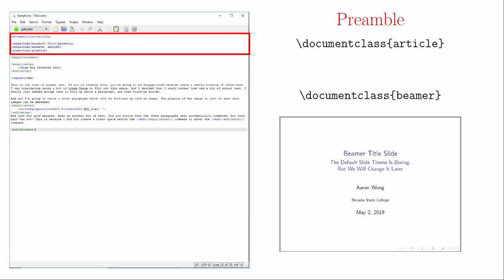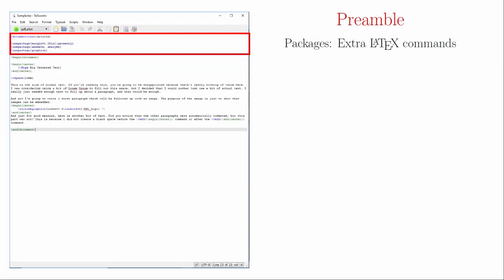There are several other document classes that are available, but these two will get you through most situations when you're first getting started. After this, we have different packages that will help us make the document we want to make. Packages are files that have extra commands that allow you to do even more with LaTeX. We'll encounter a fair number of these throughout this series, but for now we will focus on the ones that I think are the most fundamental.